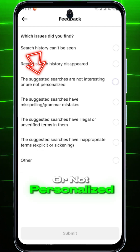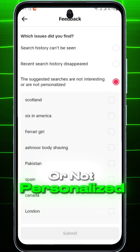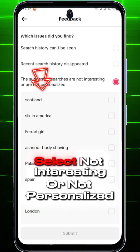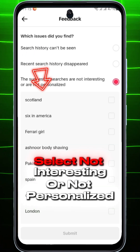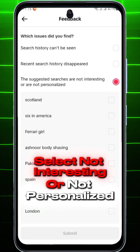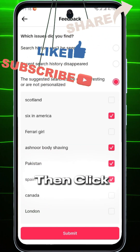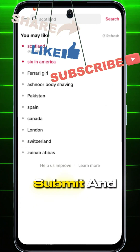Select 'Not interesting or not personalized' from below, then click Submit, and you're done.